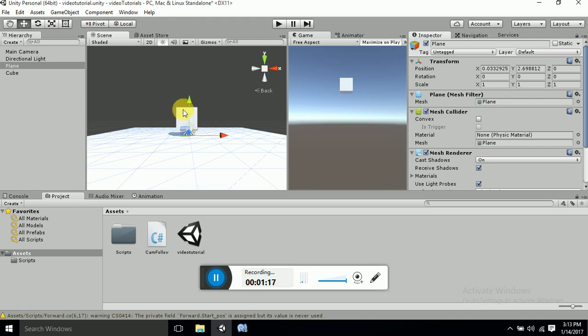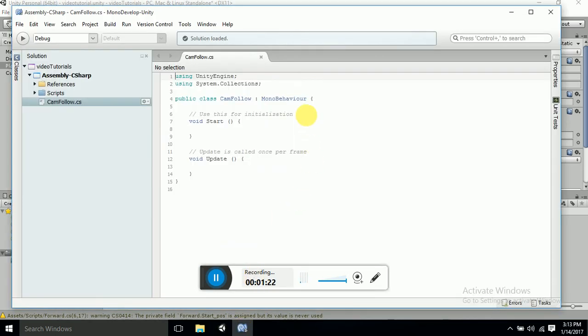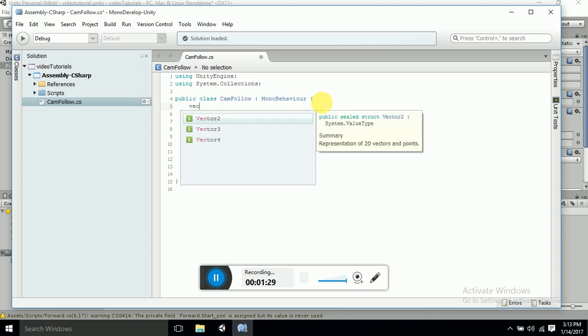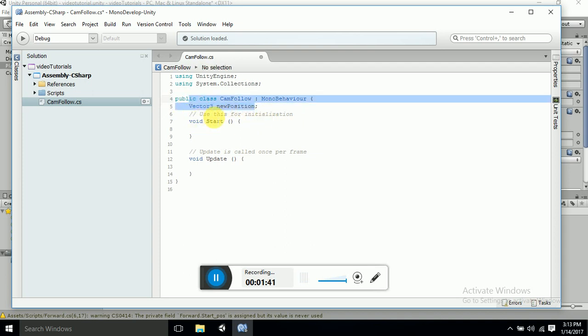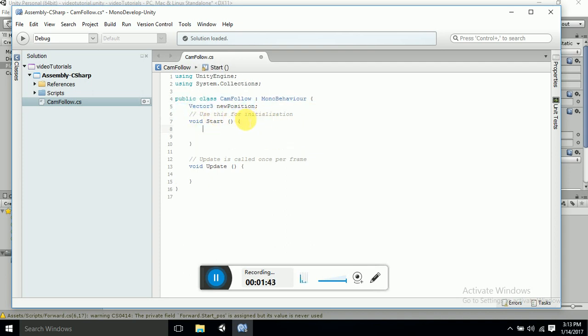So let's declare it first. Vector3 new position. Now we have declared new position here.